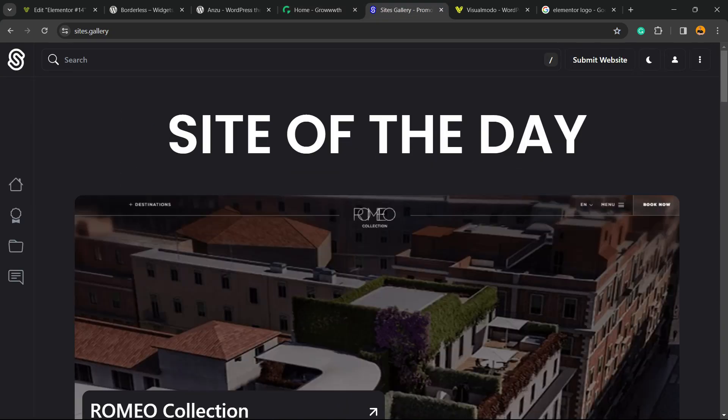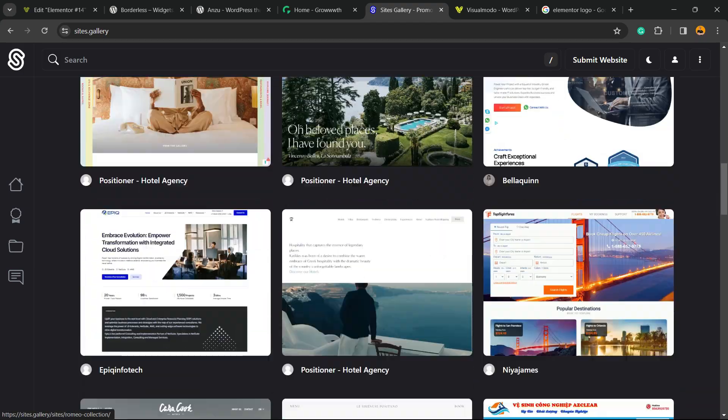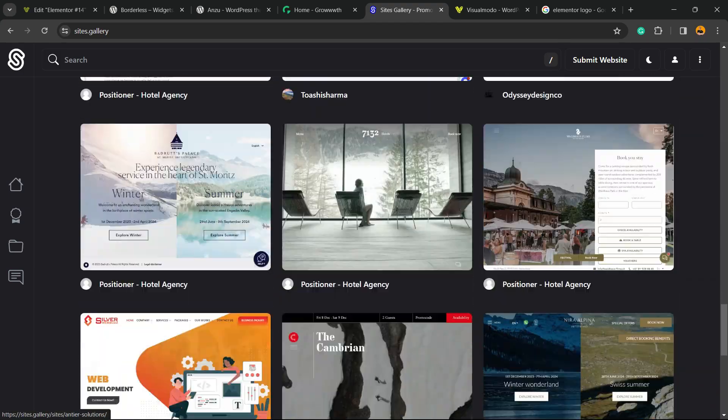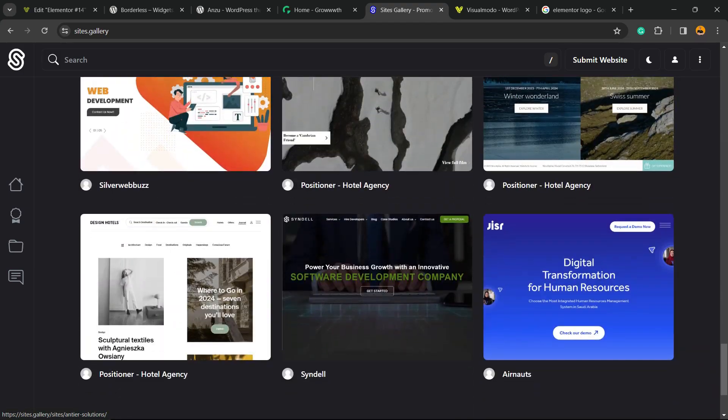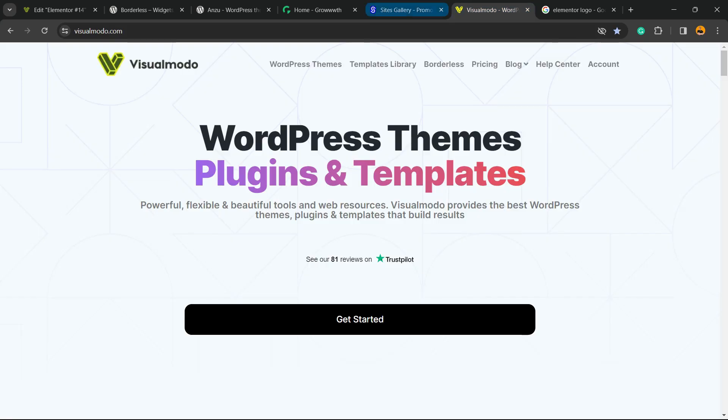Our sites.gallery, that is a CSS gallery site that you can promote your site, your app, your landing page, your game design, all for free.